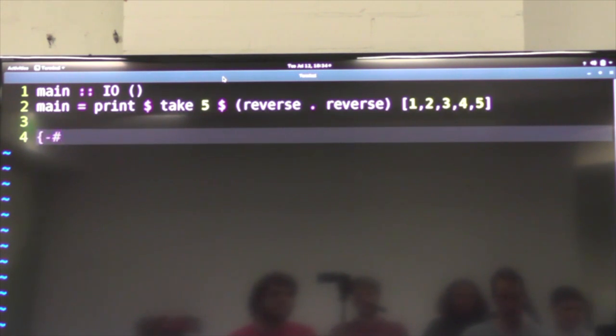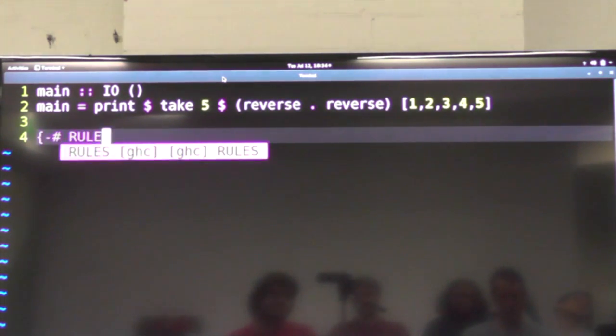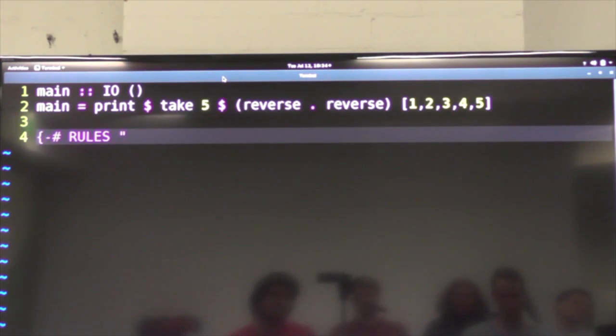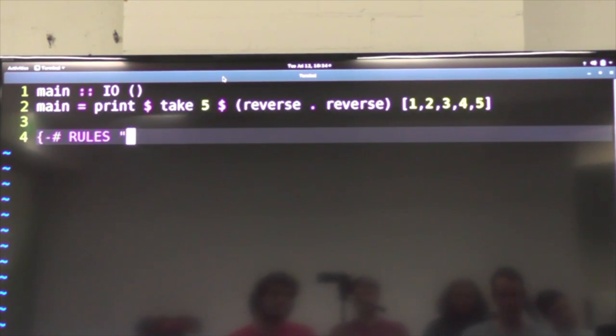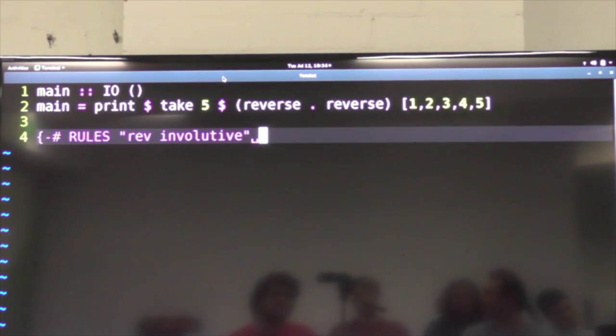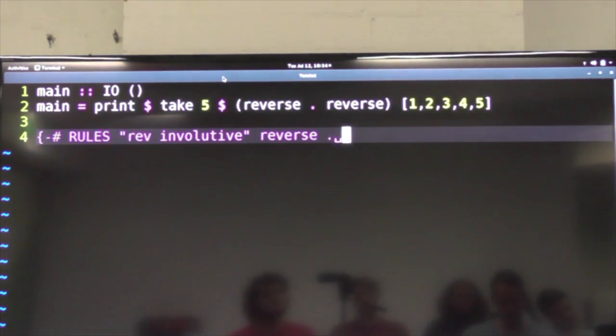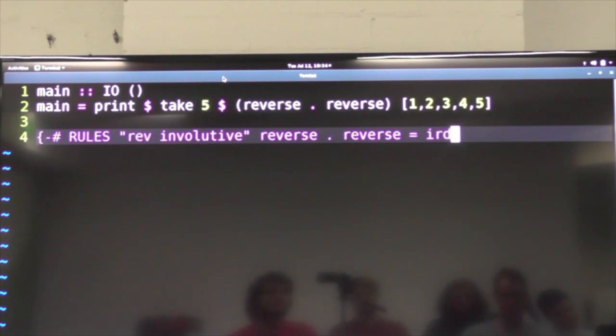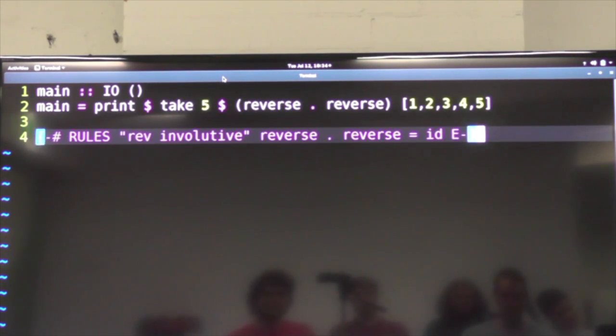So we can write a rewrite rule with the rules pragma to make this thing disappear while we compile. So just give it a name, we'll just call it rev involutive or something like that. And we'll put a left-hand side, which is what it looks for, and a right-hand side, which is what it will replace it with.